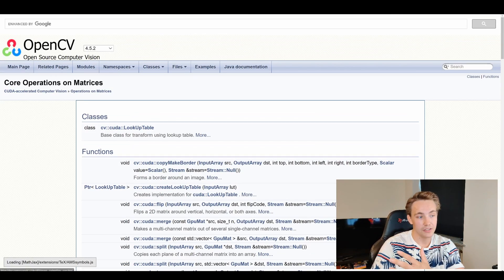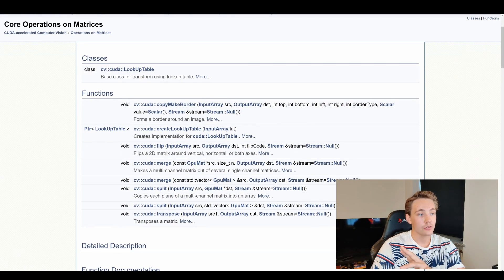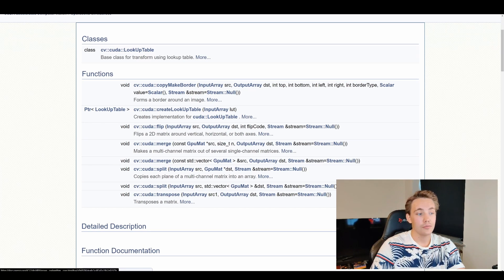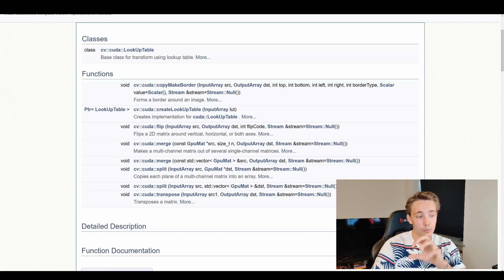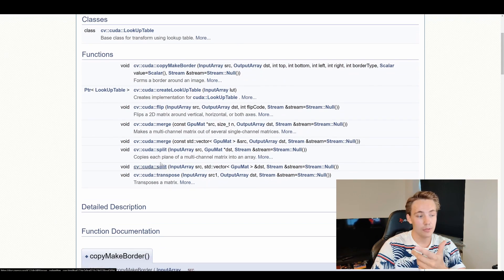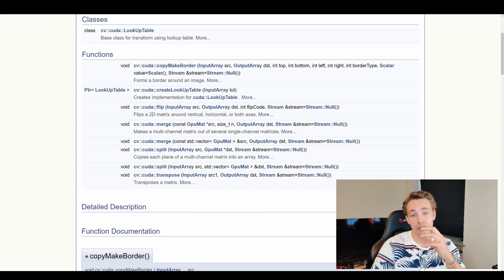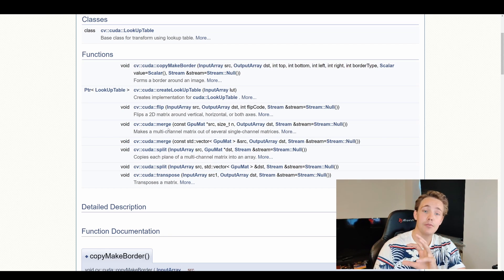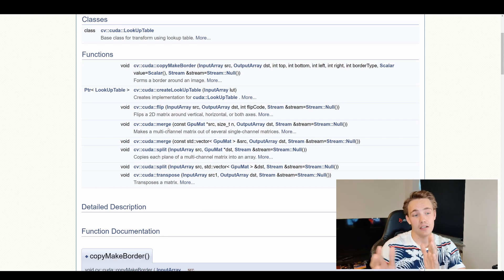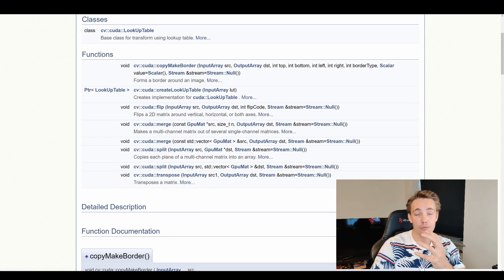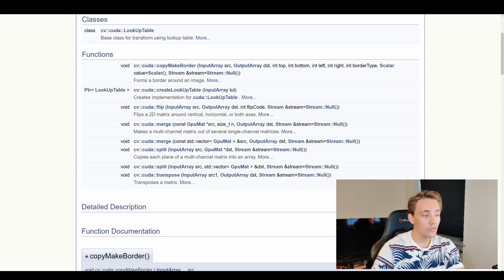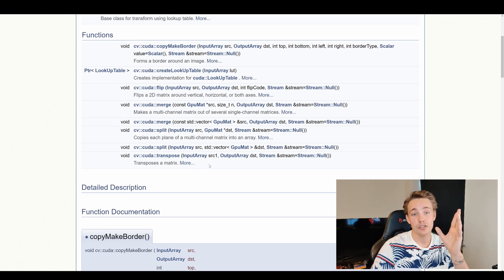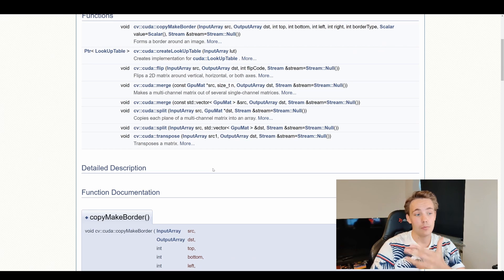Sometimes there's also a short description of what the algorithm actually does. So here we can go into, for example, core operations on matrices — we have all these different things. We have classes like the lookup table, functions, return types, and so on. I'm going to show you how we can use the merge and the split. If we have multiple channels or a color image, we can split those channels into individual matrices, do operations on each individual channel, and then later merge the channels back together. We can also do transpose operations on our matrices.